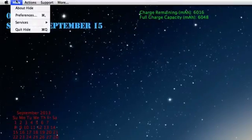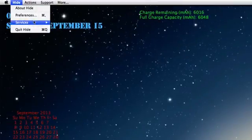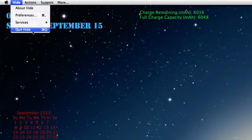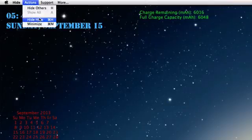And up here in the status bar we have about Hide, preferences, services, quit Hide. And in the actions you can use hide others, show all. You can hide Hide and minimize.